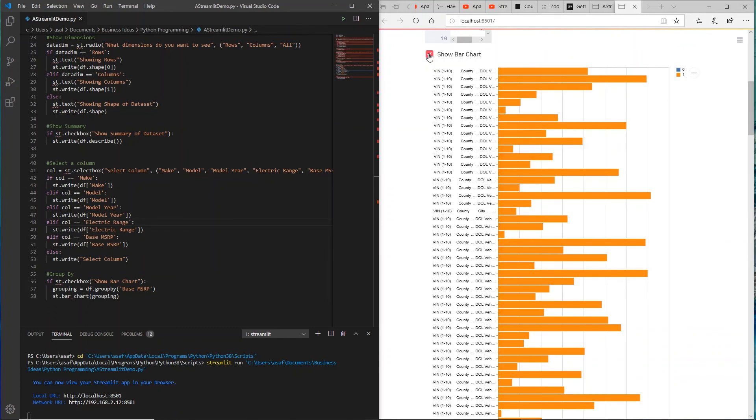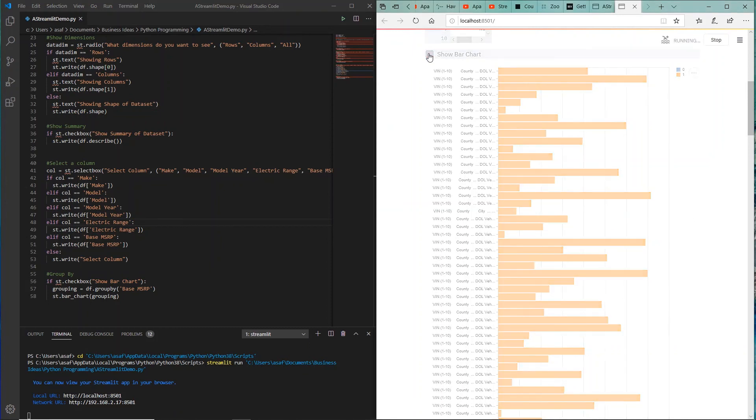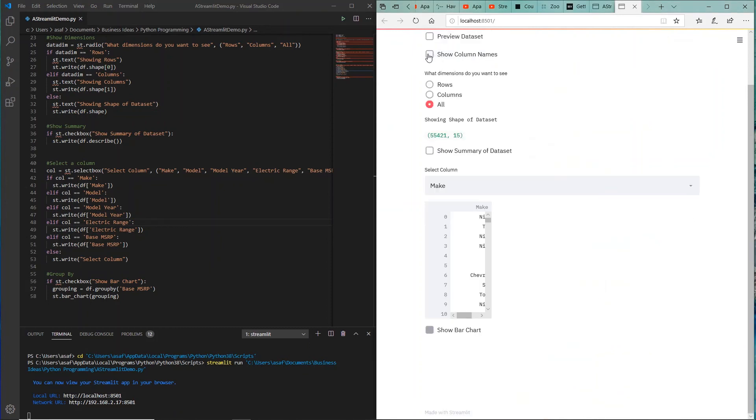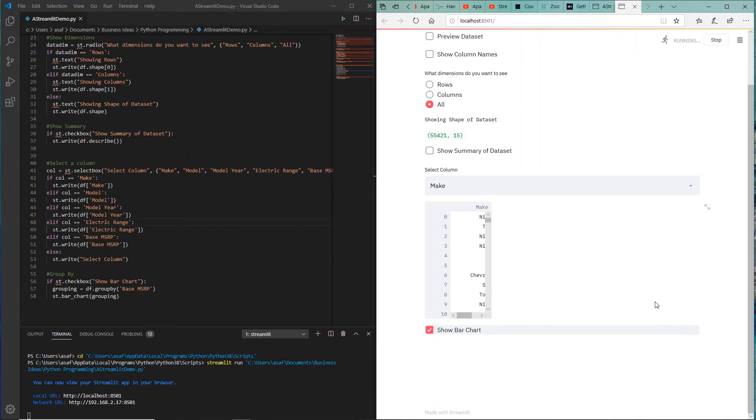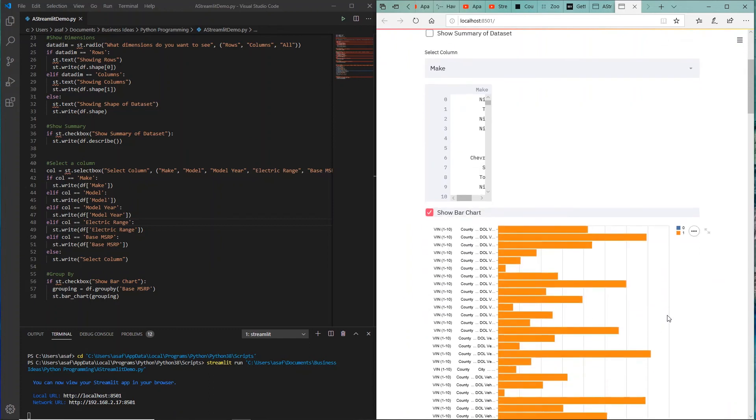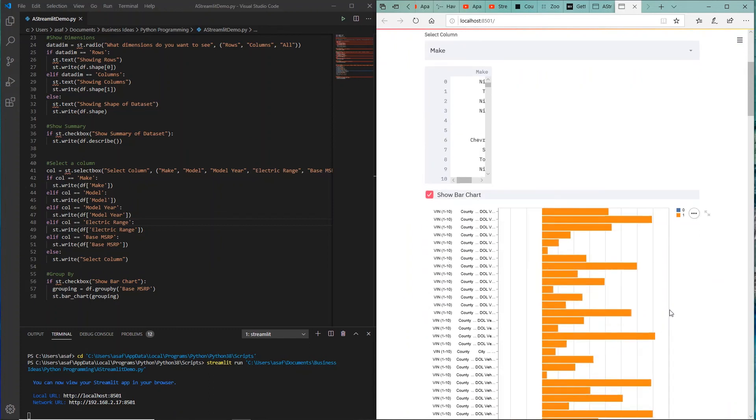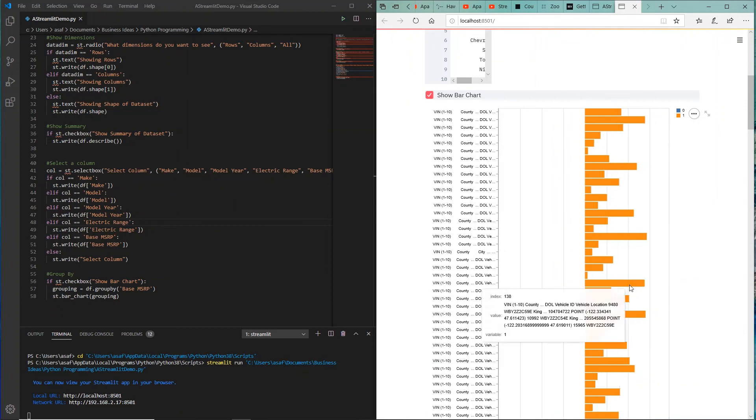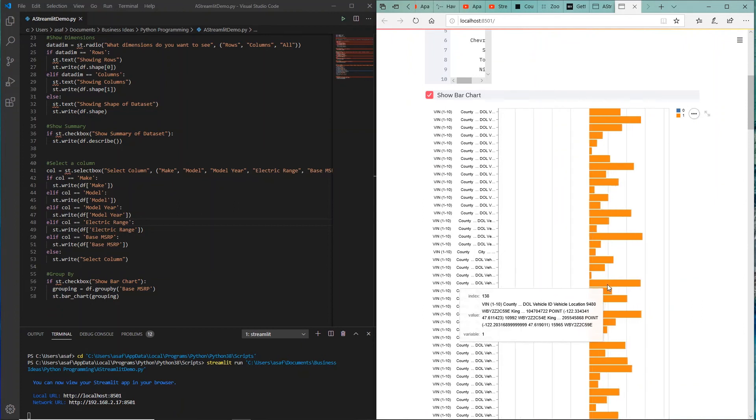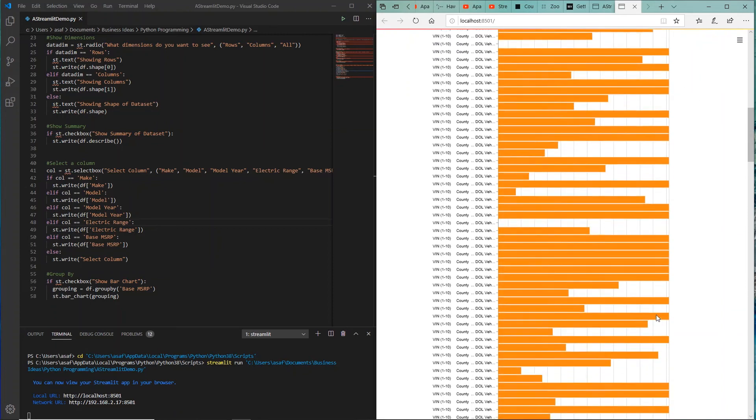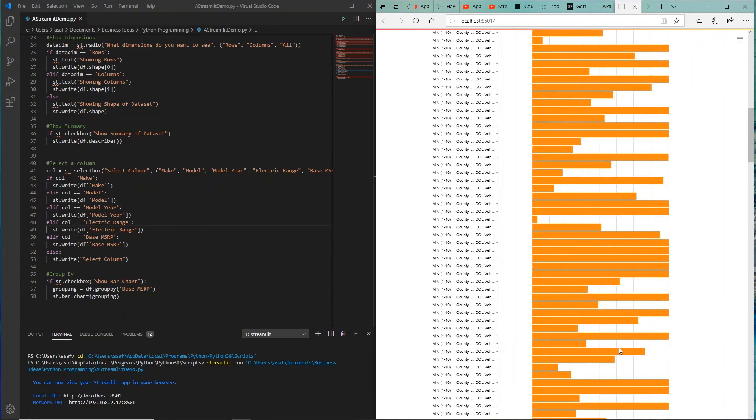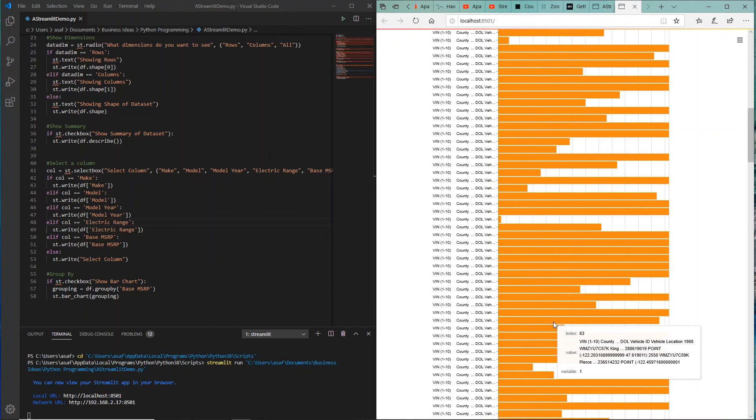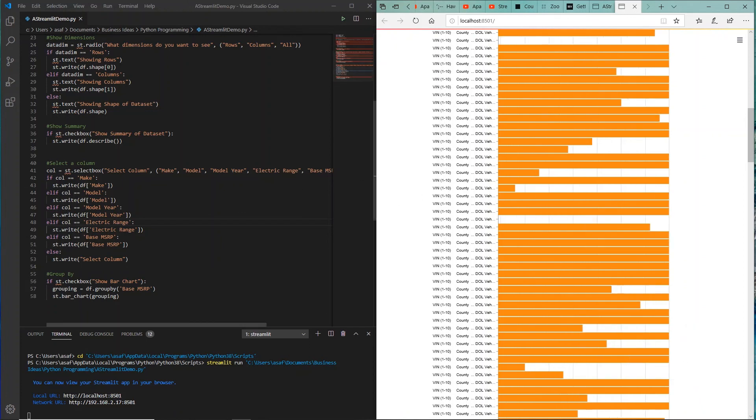Let's see if we can make a quick change to let's say perhaps group it by base MSRP. Let's see if that works. So I save that. Let me uncheck, let me redo that again. And let's see if that change was updated.